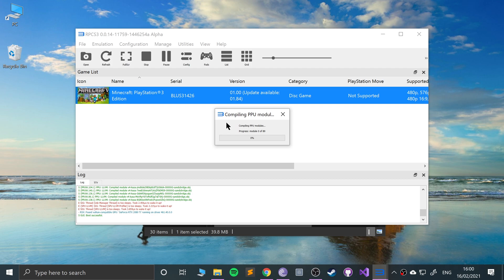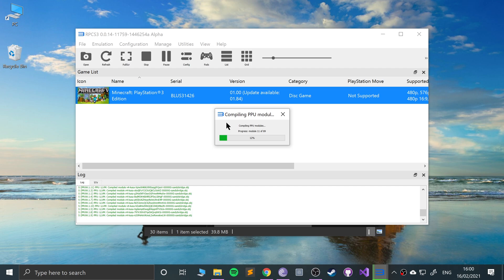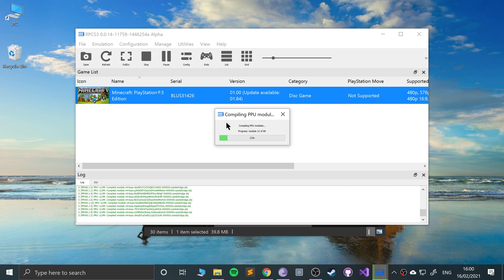Every game will do this on the first boot, so this is just something you have to be patient for. 10% of the way there, a little bit past 10% and nearing 15% now.